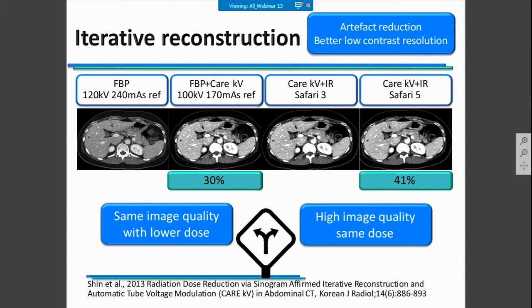Using iterative reconstruction means making a decision for every exam: whether you want to maintain your image quality and have a lower dose, or have the best image quality with the same dose you used before. This decision must be taken as a team, analyzing the patient's situation and deciding whether a dose reduction is possible or whether high image quality is needed for this specific case.